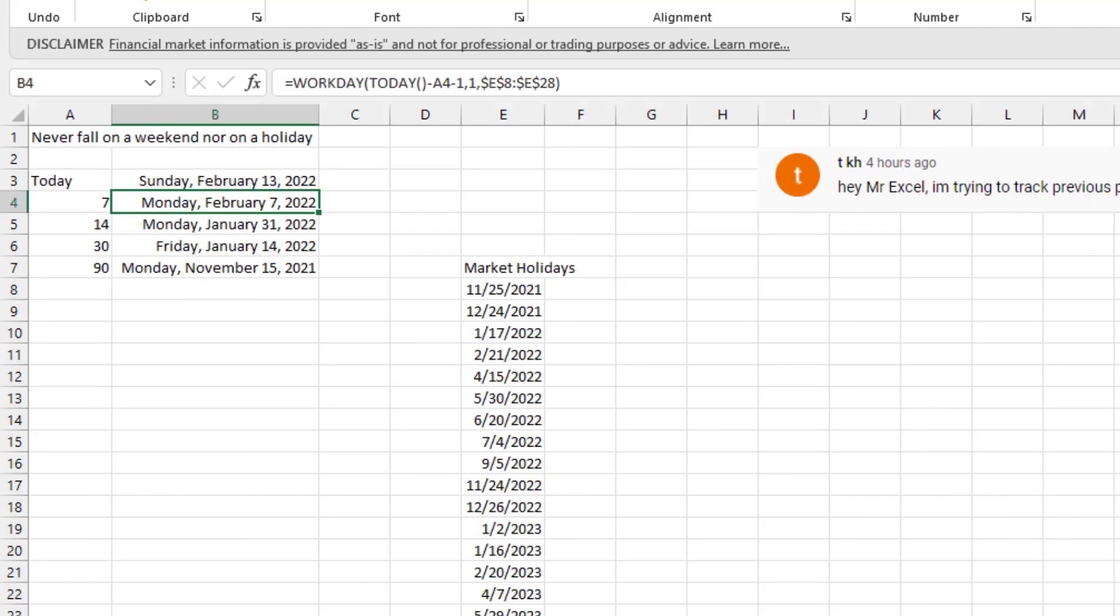And it's a great old function that I haven't used in a while called the Workday function. The Workday function is designed to return Monday through Friday dates. You can also optionally have it leave holidays out.